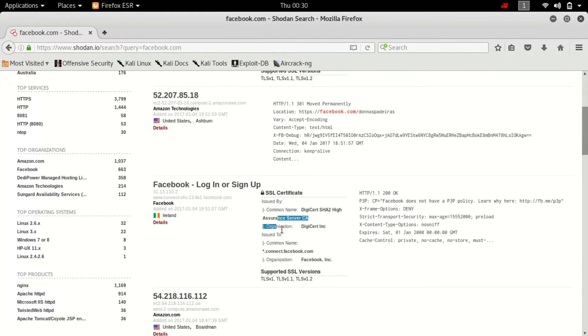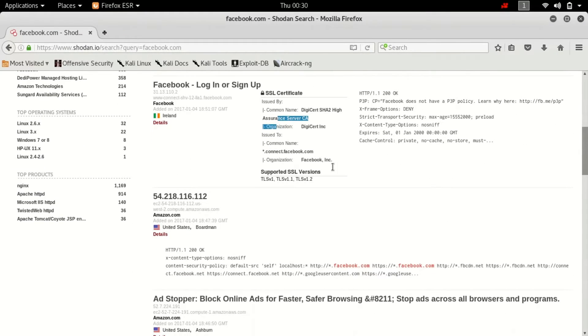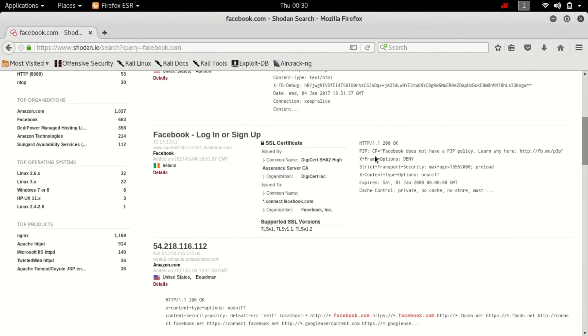So this is all the details that it will give you, SSL certificates, etc.